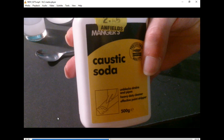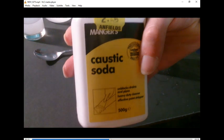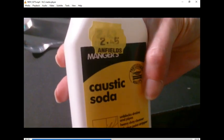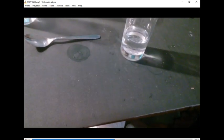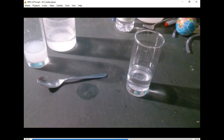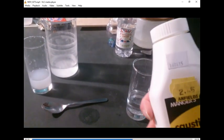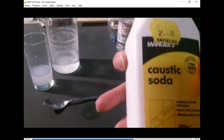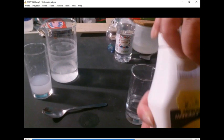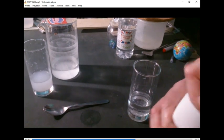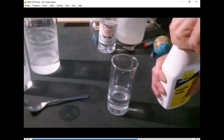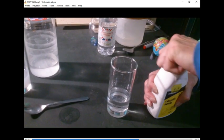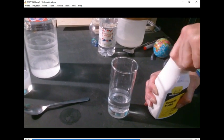So this is an alkali substance. Caustic soda from Mangers, cost two pounds forty-five. Where is it? There we go. I'm battling with the bottle top.